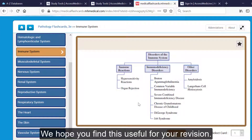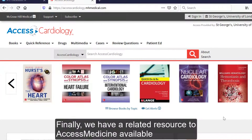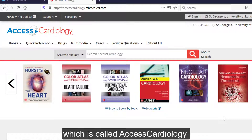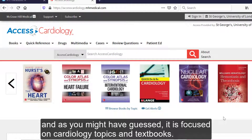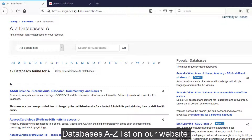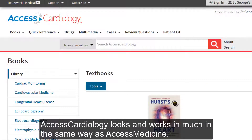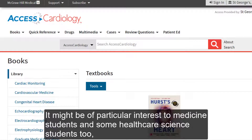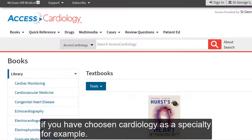We hope you find this useful for your revision. Finally, we have a related resource to Access Medicine available, which is called Access Cardiology. As you might have guessed, it is focused on cardiology topics and textbooks. To log into Access Cardiology, please use the link provided on our Databases A-Z list on our website. Access Cardiology looks and works in much the same way as Access Medicine. It might be of particular interest to medicine students and some healthcare science students too, if you have chosen cardiology as a specialty.